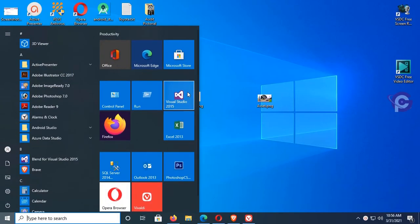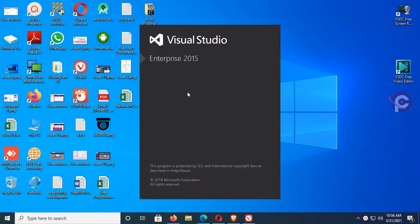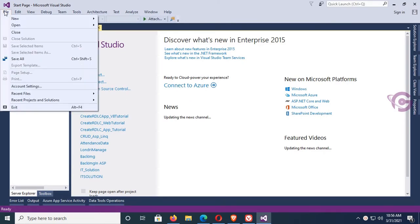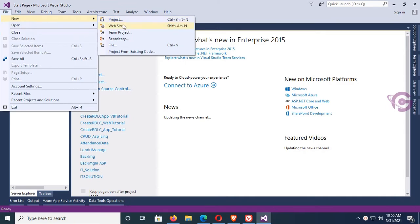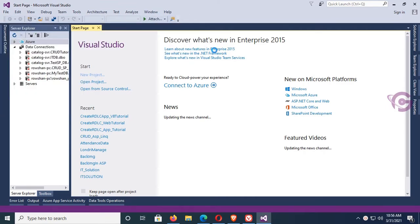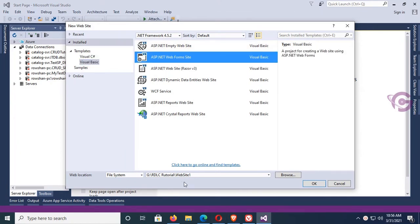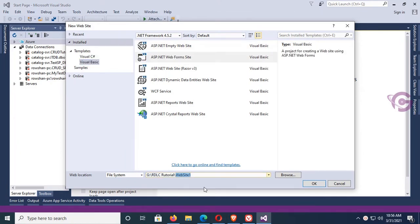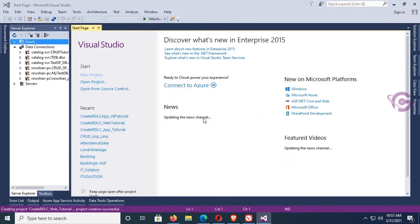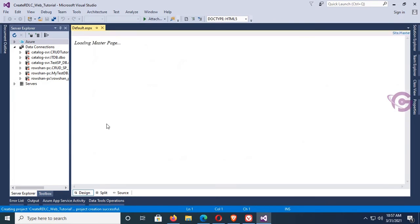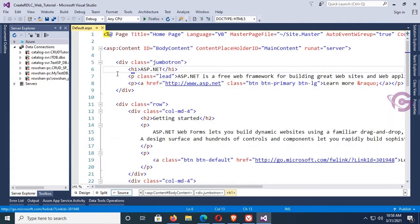Start Visual Studio and go to the File menu to create a new ASP.NET website using Visual Basic. Go to New, click on Website, select Visual Basic in the template on the left, and select ASP.NET. The website name is 'CreateRDLC_WebinarsTutorial', located in the RDLC Tutorial folder on the G drive. The website is now created.